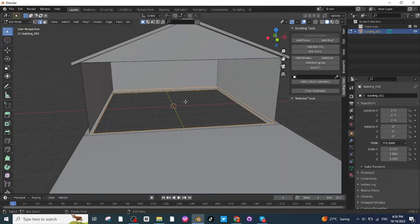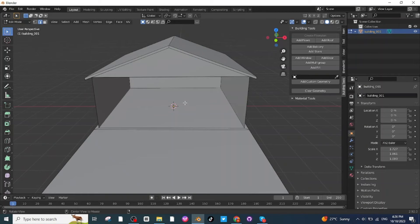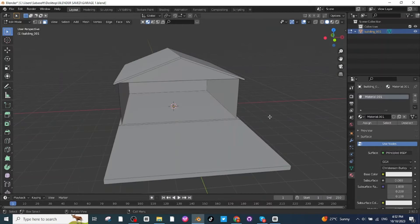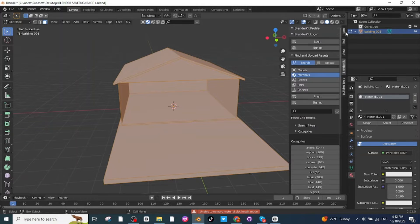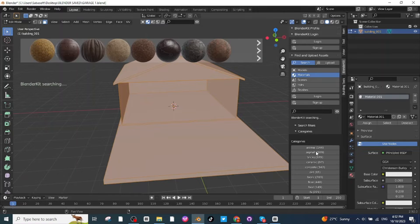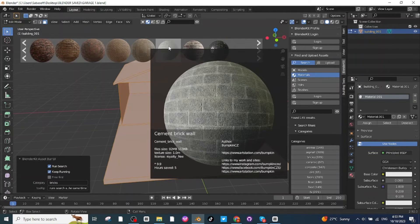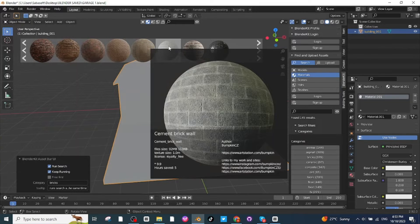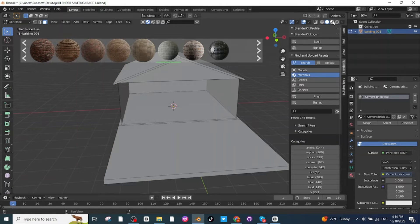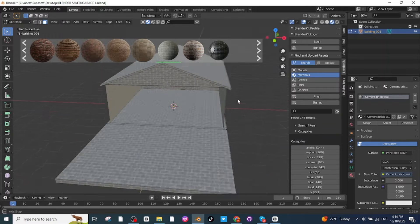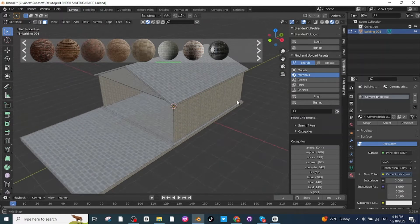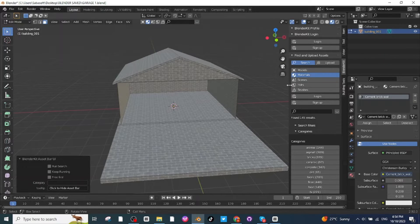Press F to add a face. Next, I'm going to add material to the garage. Press A to select all, then open BlenderKit, select Material, and in the material category select brick material. I will click on the cement brick wall material to apply it. Click on it to apply it, then check the shader view — you can see the material is applied on the garage. Close the BlenderKit.